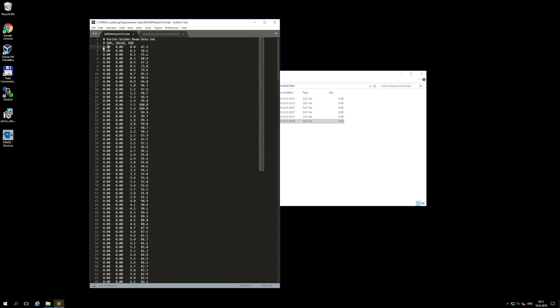Data lines must always contain four entries. The first three entries are the position of the effective point of measurement expressed in centimeters. The order of coordinates is x, y, and z. The fourth entry is the dose in arbitrary units. Notice that the decimal separator is a dot. The four entries are separated by an arbitrary number of blanks, at least one.